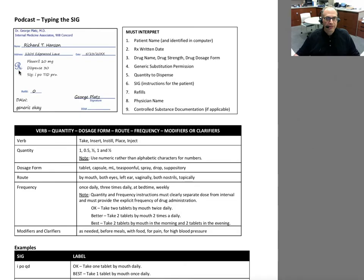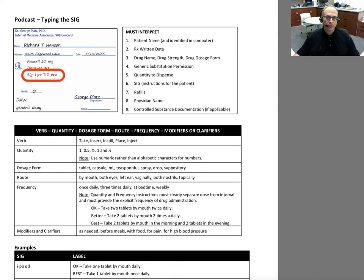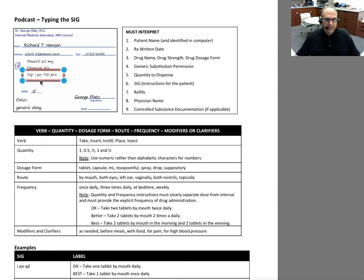Having said that, let's go back to the actual prescription itself and start to read and interpret the SIG. In this case, we see where it says S-I-G and the doctor has written I-PO-TID-PRN. We would not type I-PO-TID-PRN on our label — that doesn't make any sense. I-PO-TID-PRN is a string of four different Latin abbreviations that we as pharmacists have to be able to interpret. Let's use this as an example to practice our abbreviation interpretation, and then we'll focus on how to string those four ideas together into a sentence the patient can read and understand.